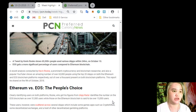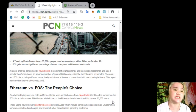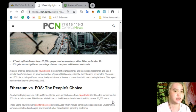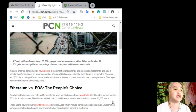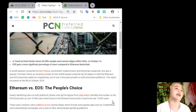Out of over 1,000 present on both blockchain platforms, this report he shared on the 9th of October 2018.